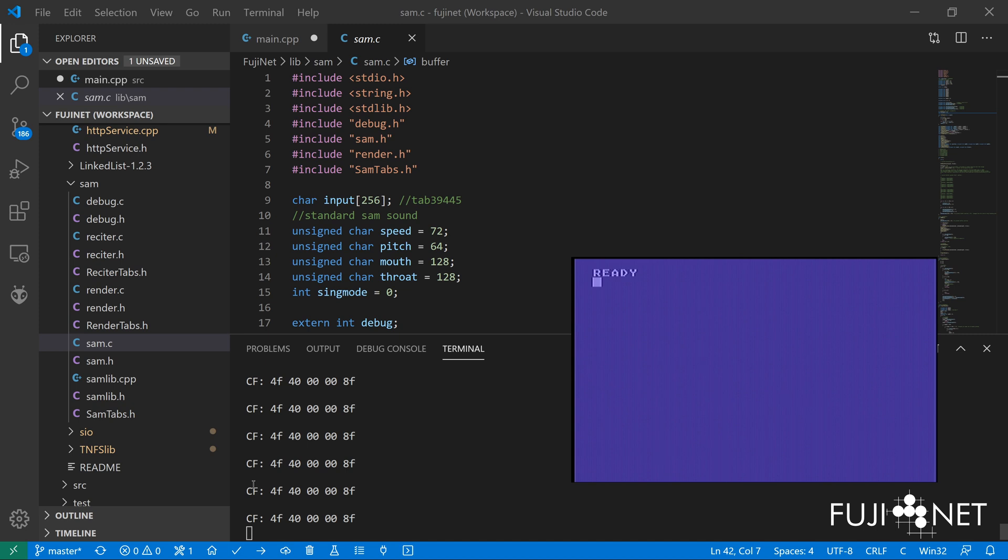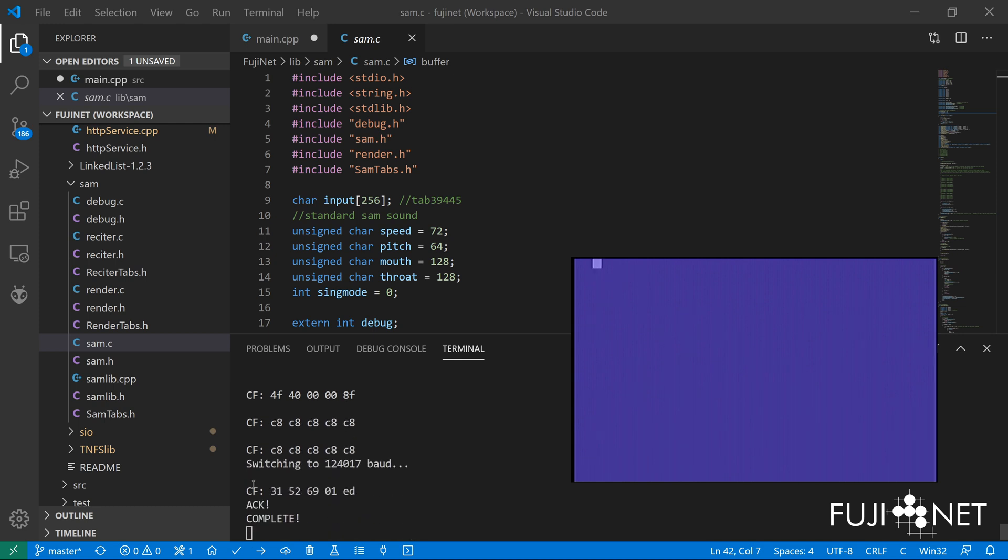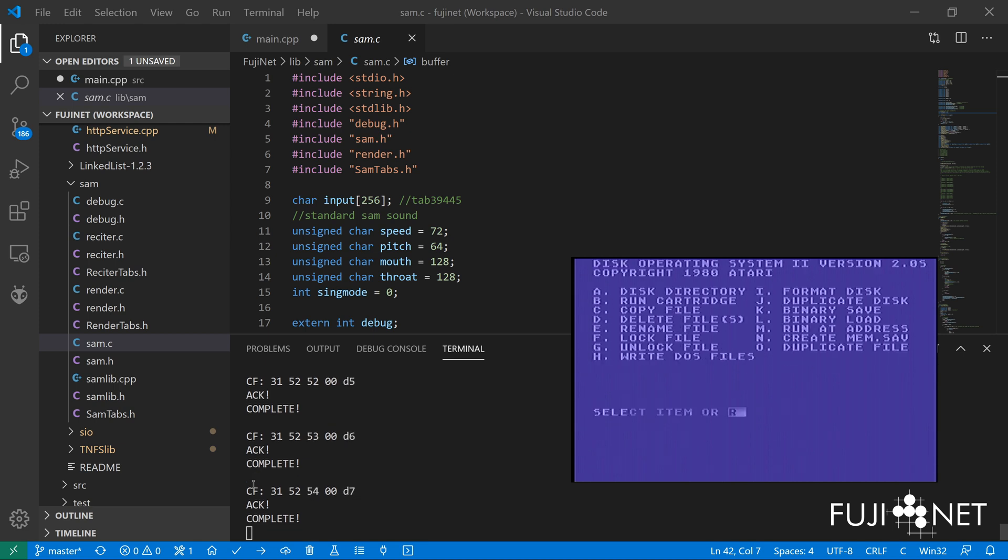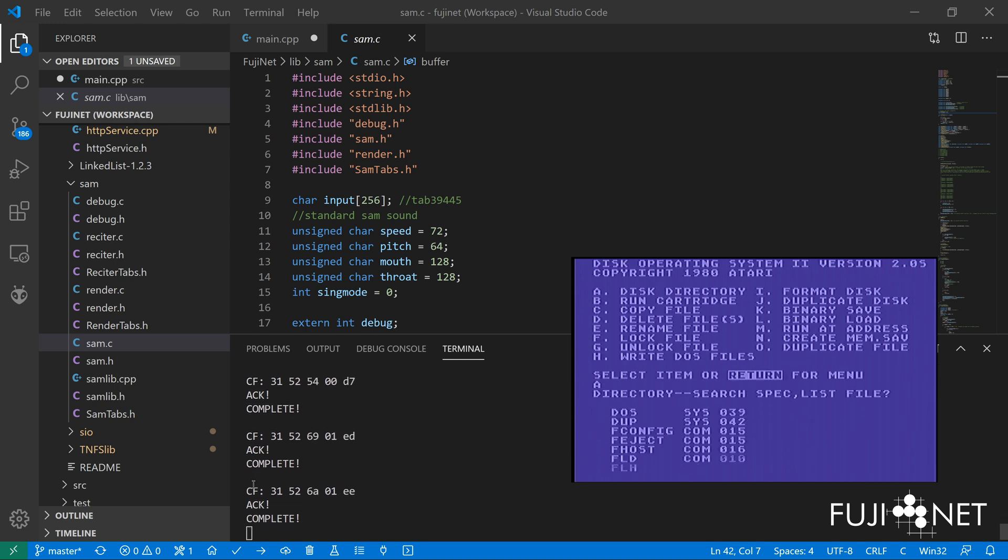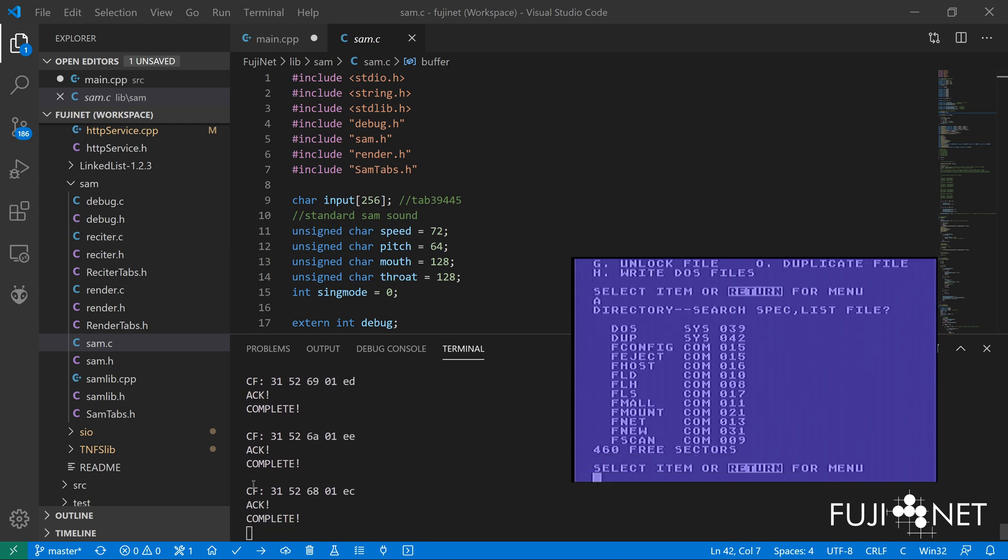You can see from the command frames right there we're not responding to any polls, we're not loading any handlers into memory. And if we actually go here we'll see that the only thing I have on here besides DOS and DUP are my Fujinet network commands which are not being used here at all.